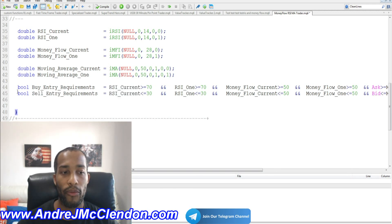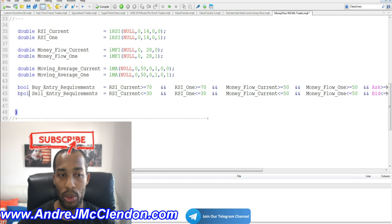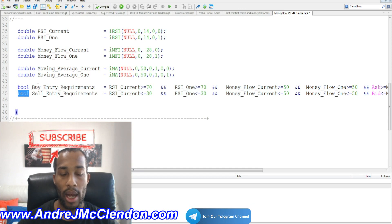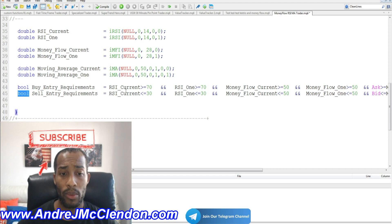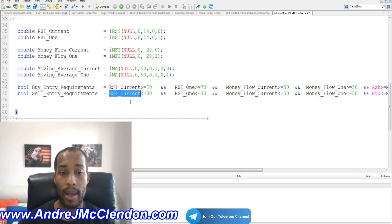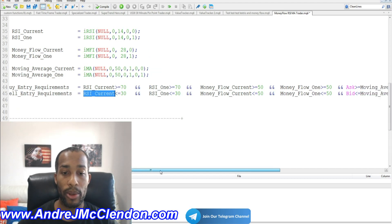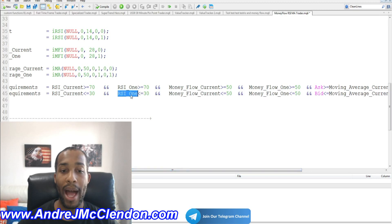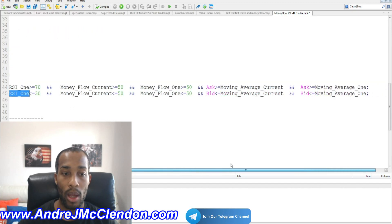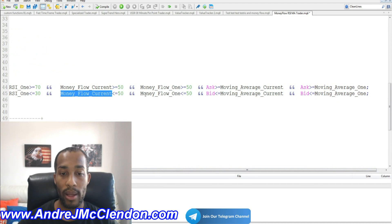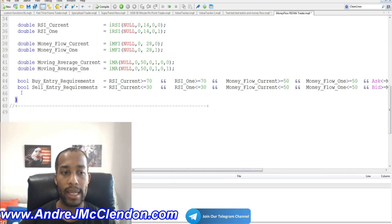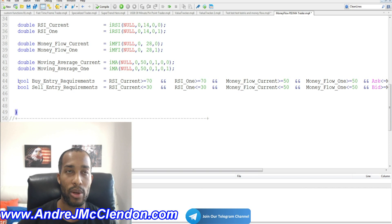For the sell requirements, we create another bool statement named sell_entry_requirements. The conditions are: RSI below or equal to 30, RSI one bar back below or equal to 30, Money Flow below or equal to 50, and Money Flow one bar back also satisfied. When all are true, we proceed to enter the sell trade.